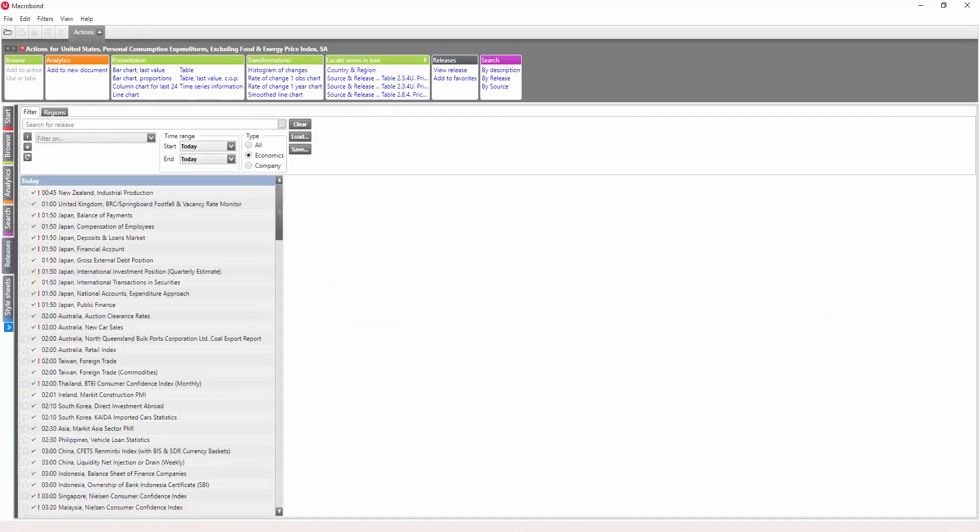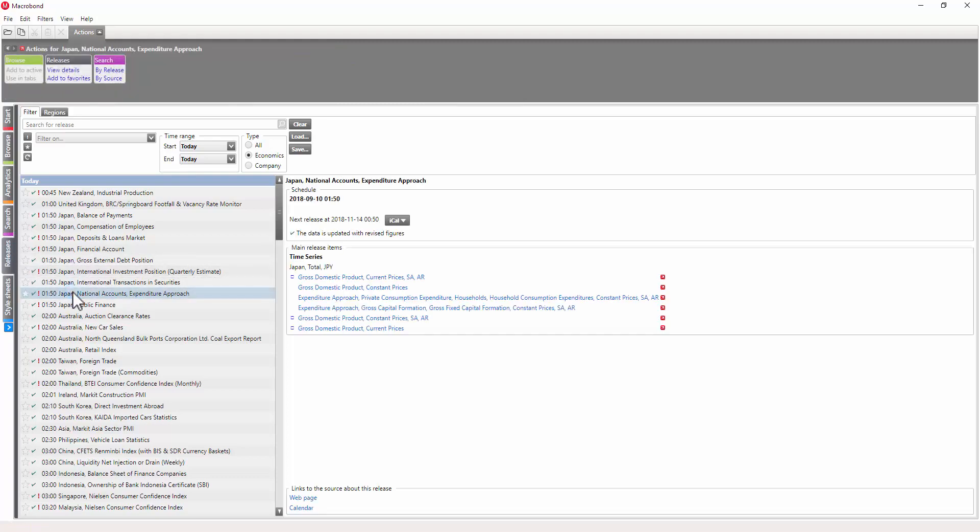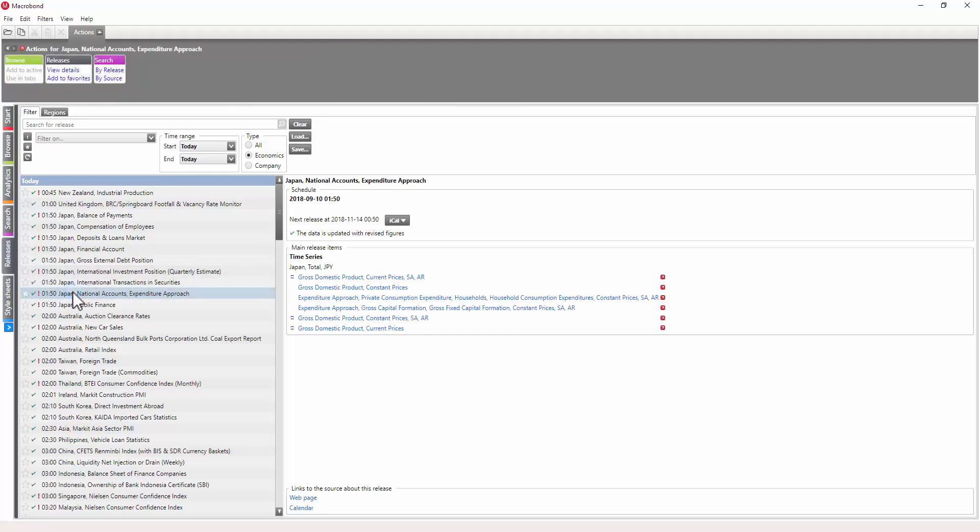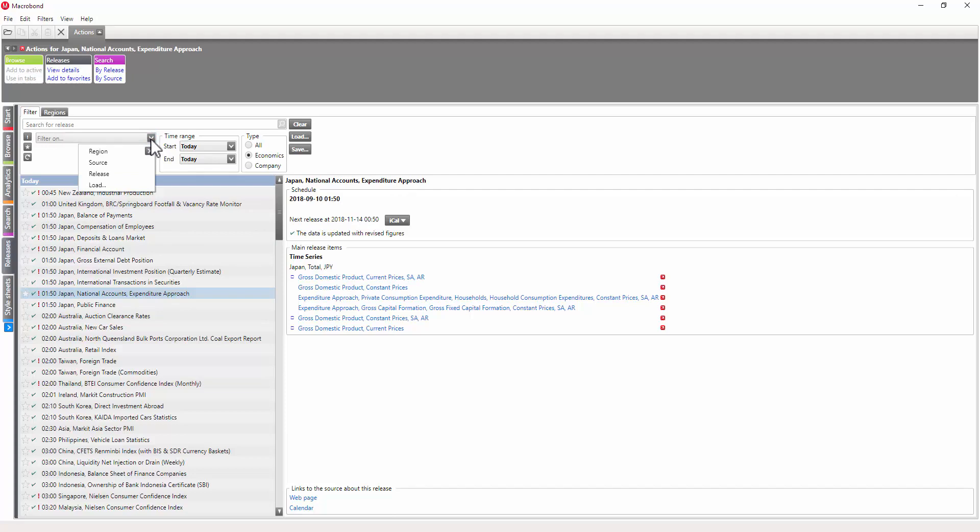To finish off, we'll take a quick look at the Releases tab, where you can view and monitor data updates from all the sources. Selecting a particular release gives you access to a variety of information and the main indicators included in that release. Filters are also available in this activity to help you refine the results.